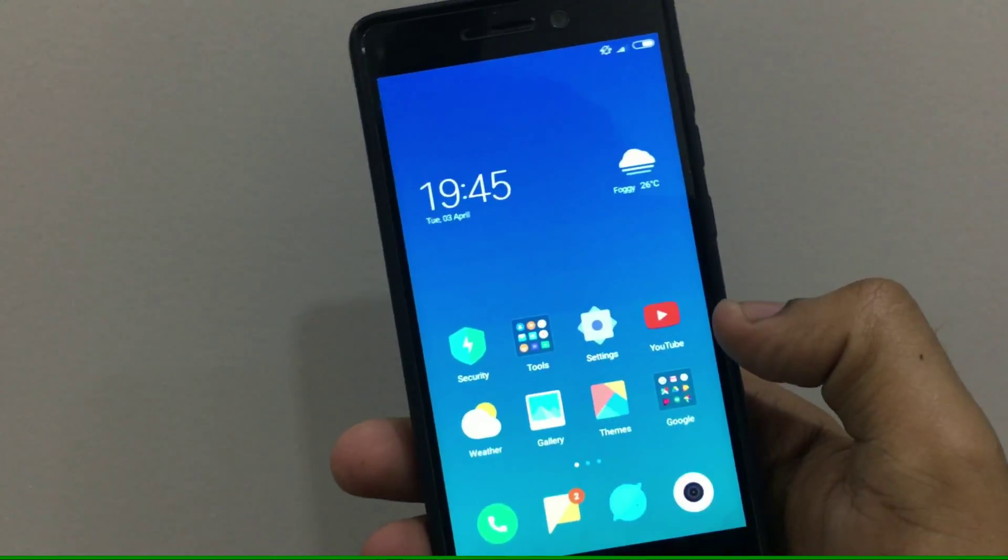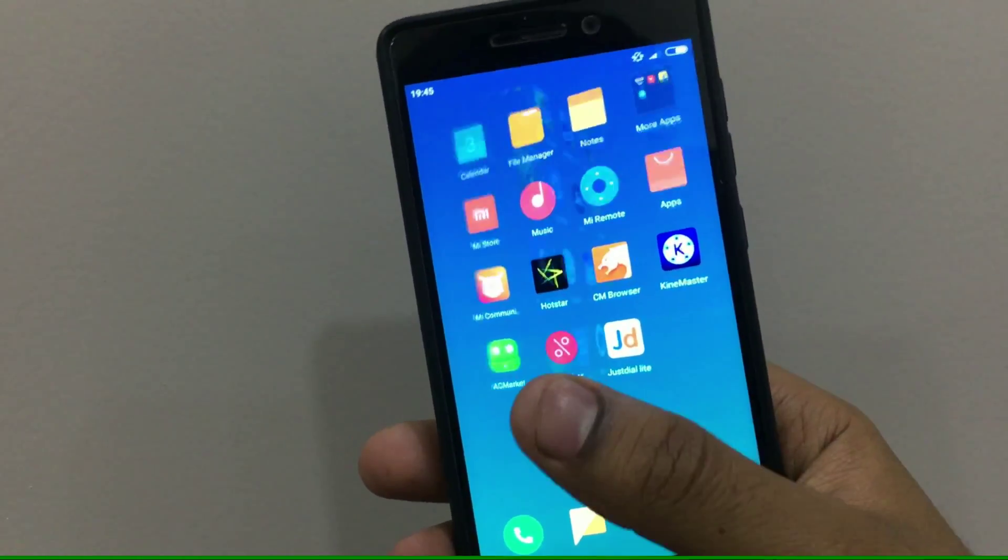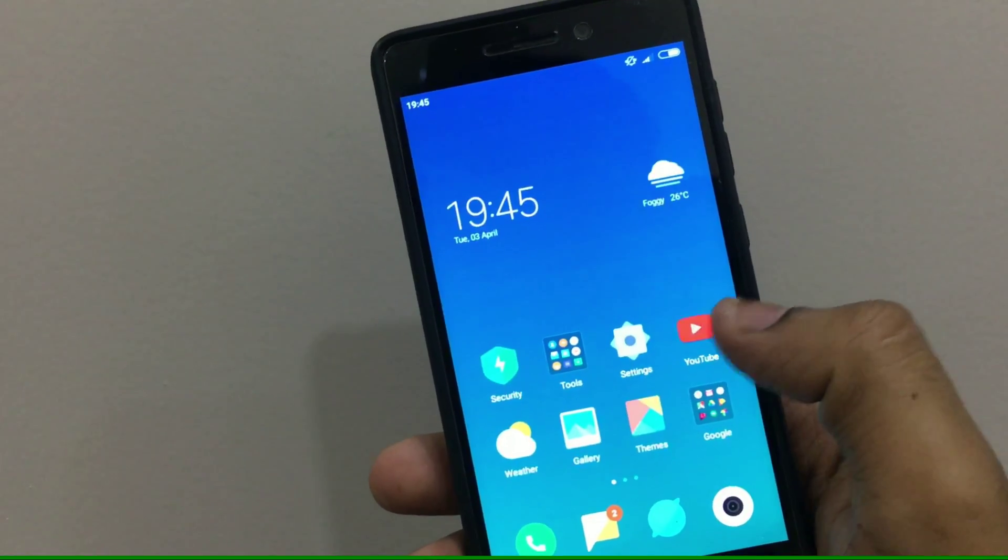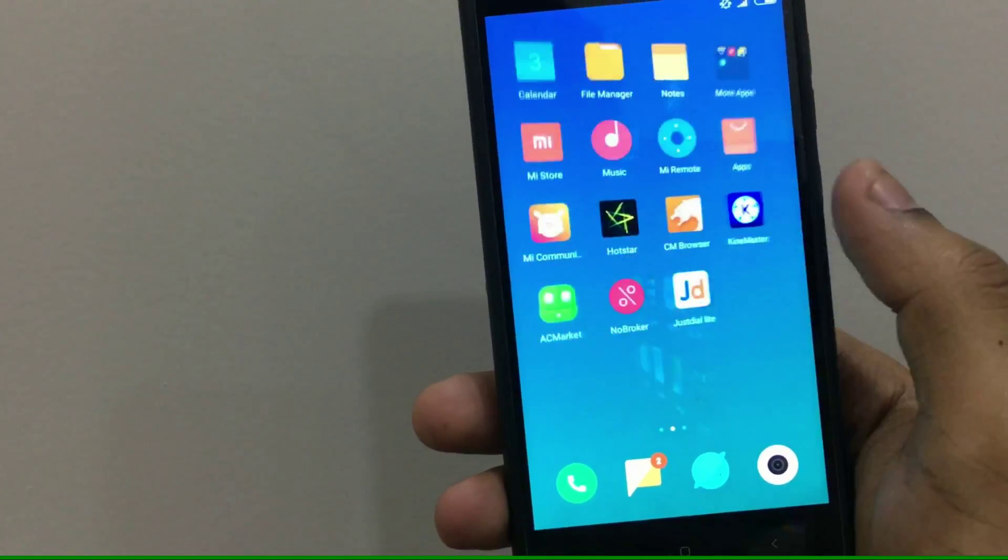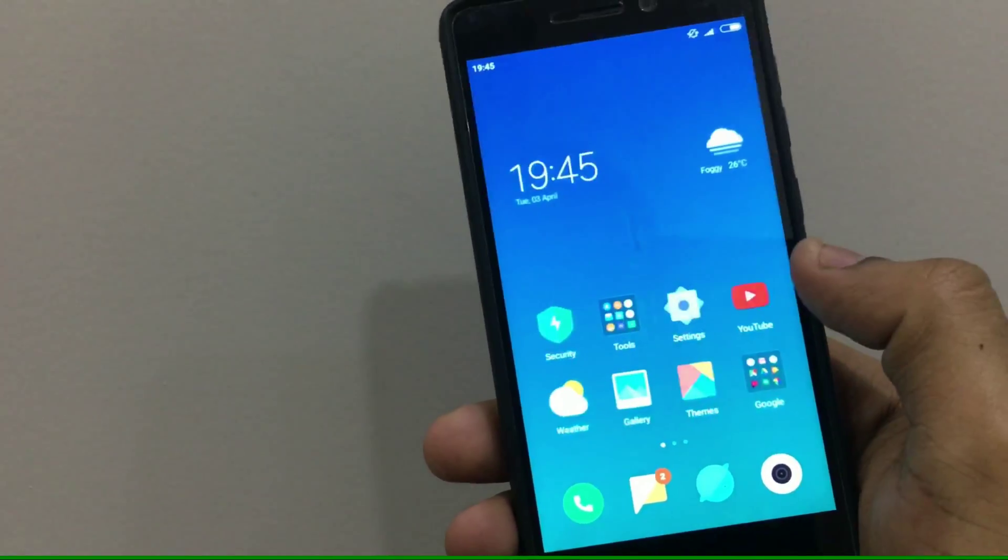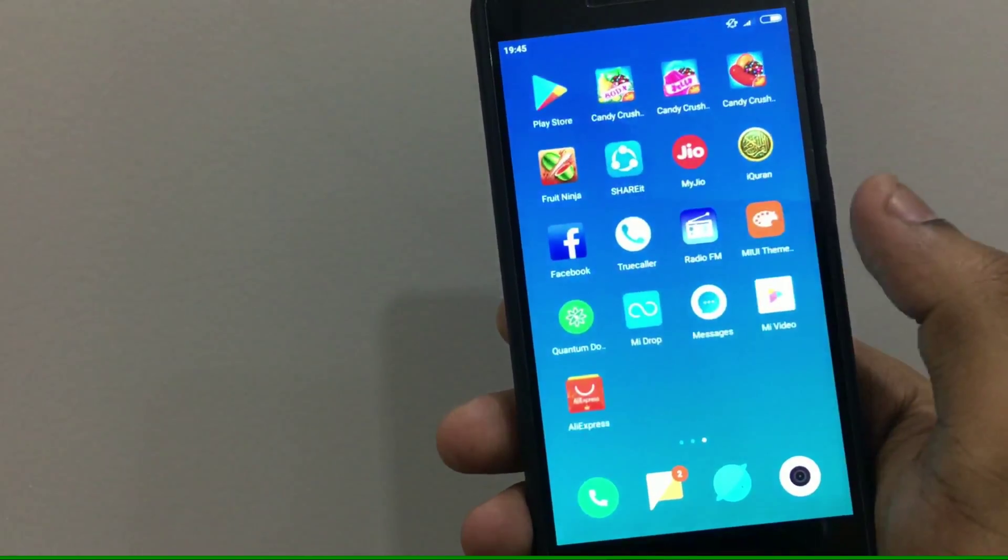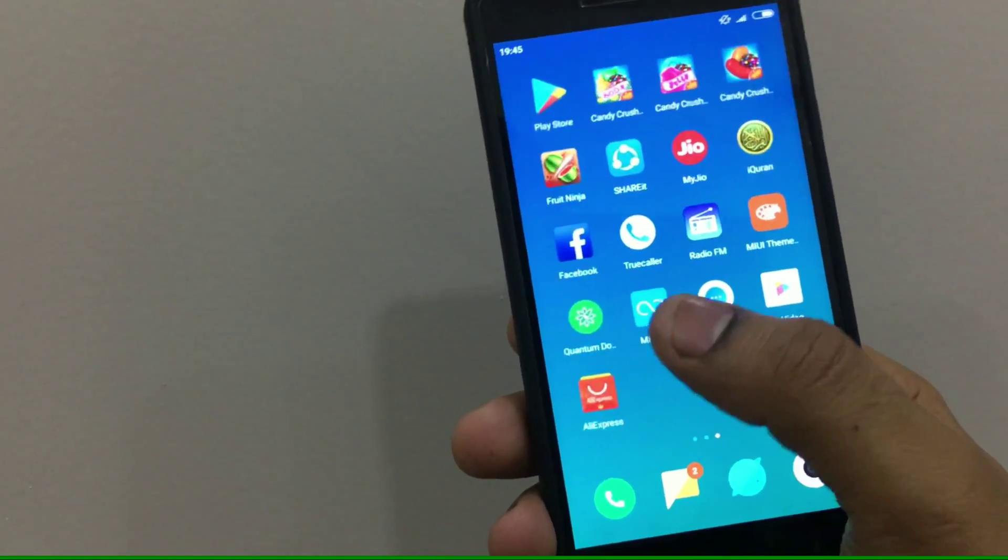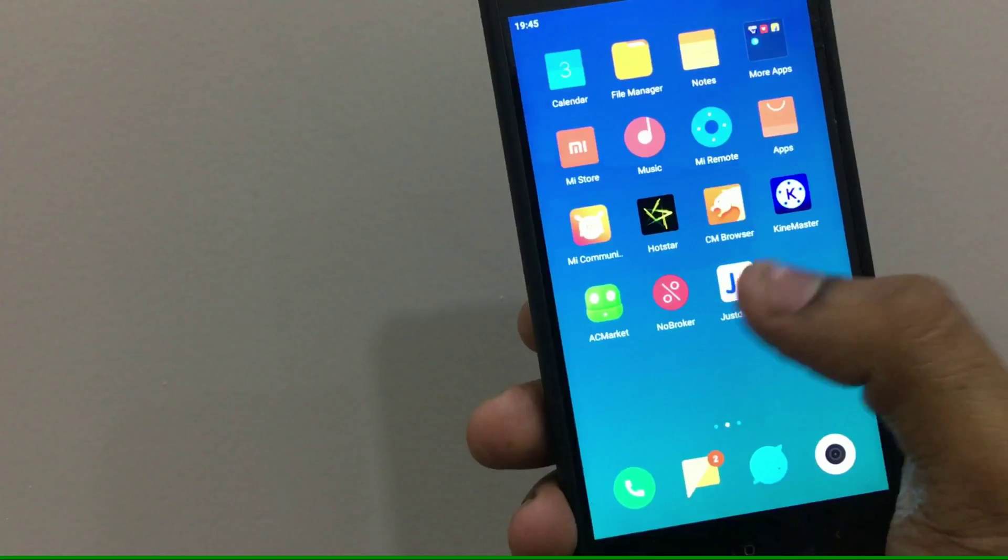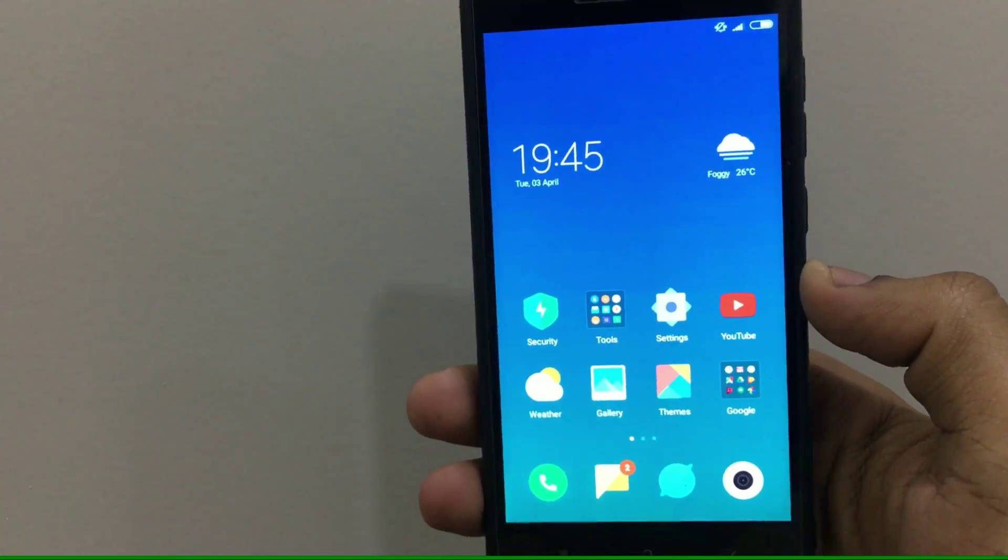What's up guys, this is Aftab and you are watching iGadget Advisor. So say you own a Xiaomi smartphone and you know that it has a 4x4 grid icon size or 4x4 icon grid. Today in this video I'm gonna show you how to get a custom icon grid on any Xiaomi smartphone without rooting or without getting any application.